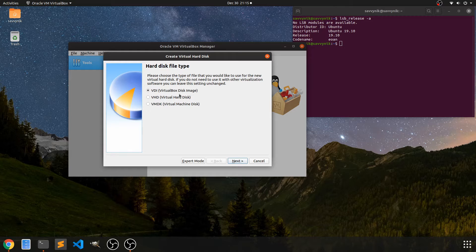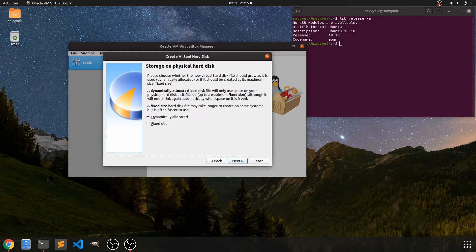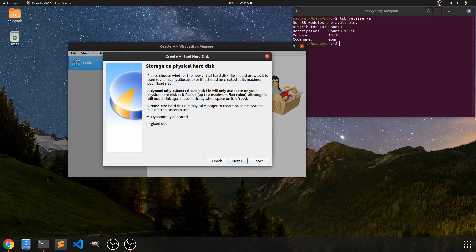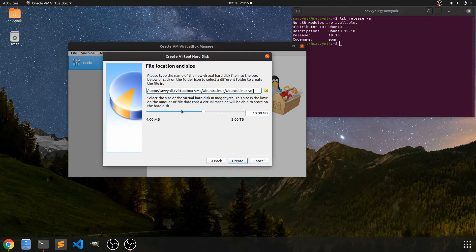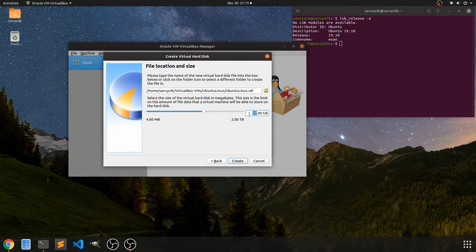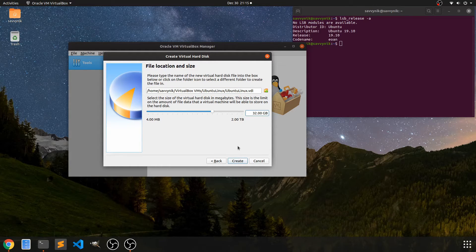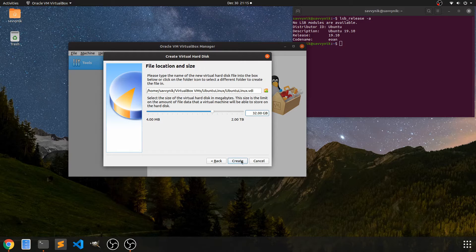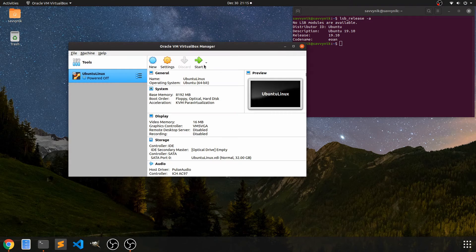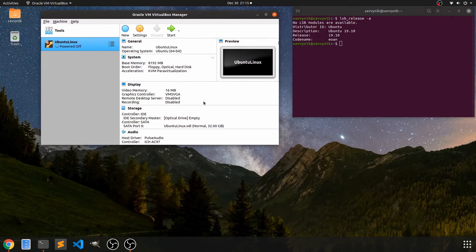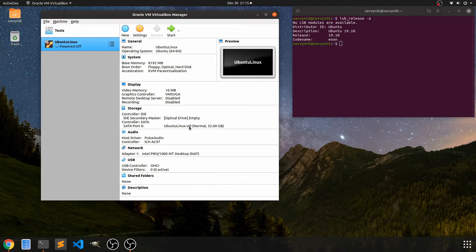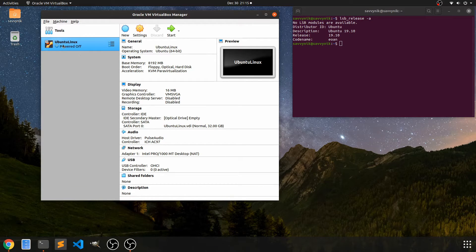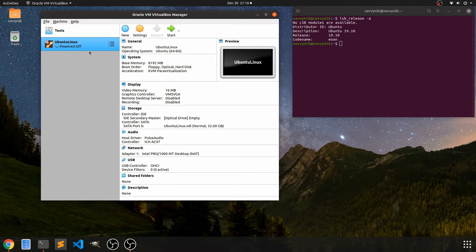The VDI file format is fine for me. I'm going to go ahead and hit next. And the dynamically allocated size is what I want. Again, I said 32 gigs or you could potentially have problems if you have a Linux distribution. I'm going to hit the create button and followed by that. Now I have my Ubuntu Linux virtual machine in a powered off state.